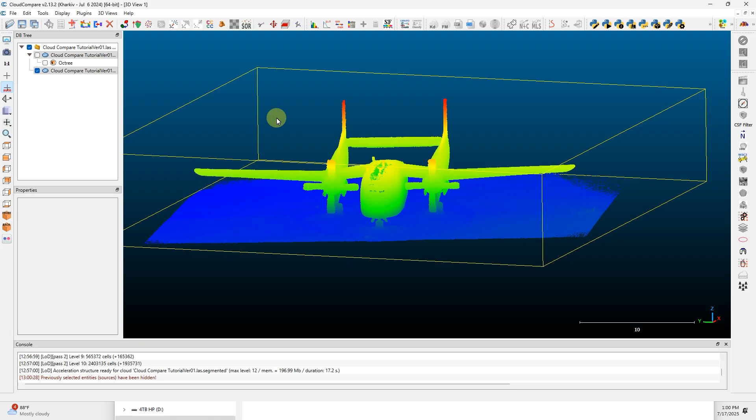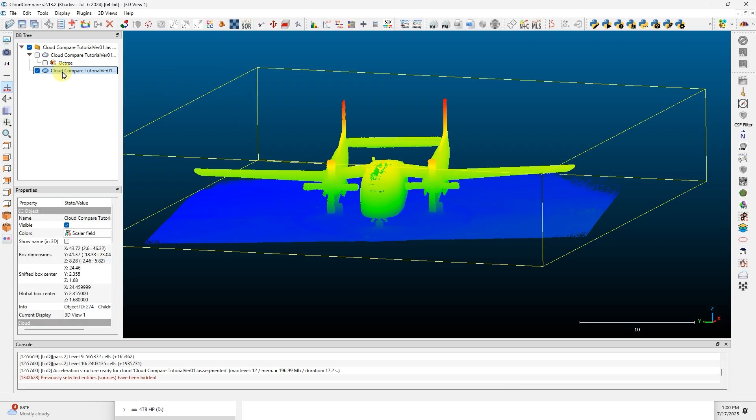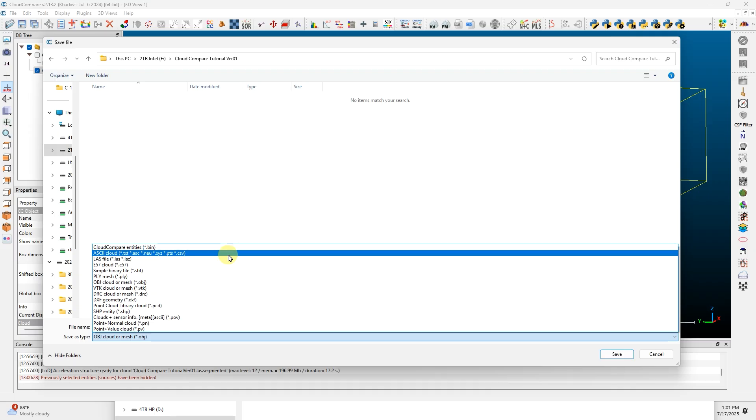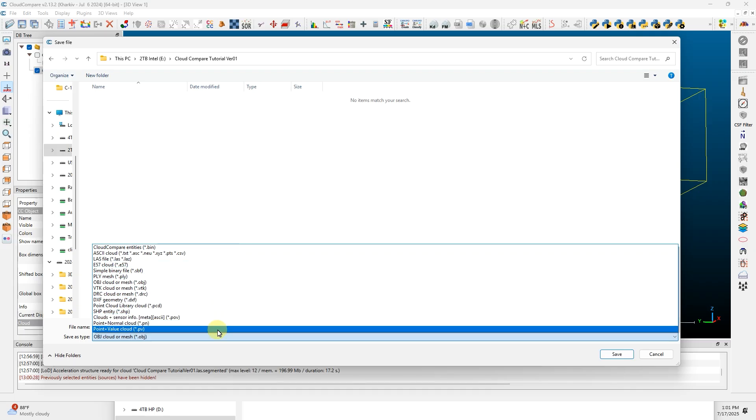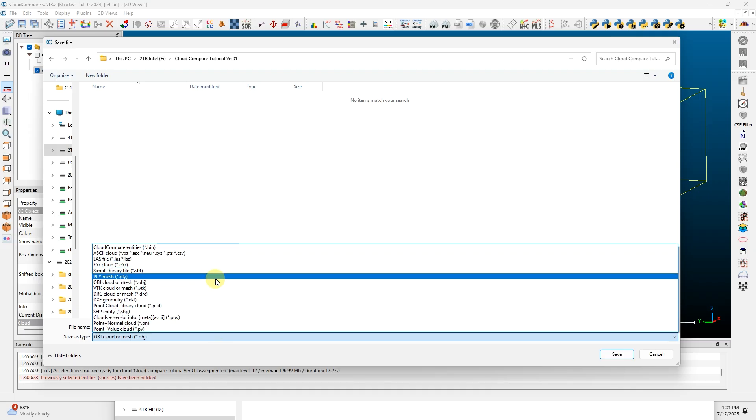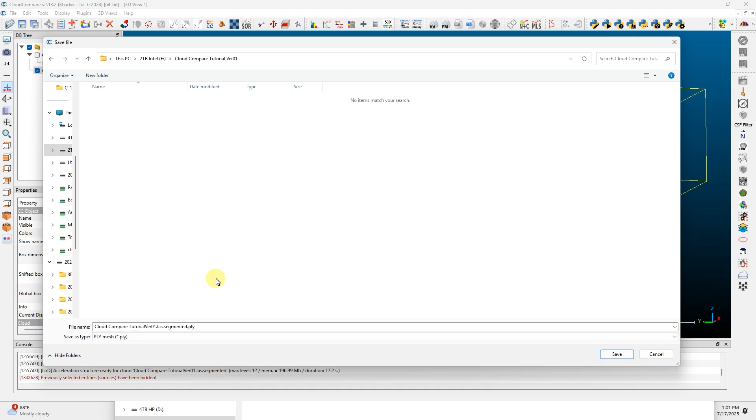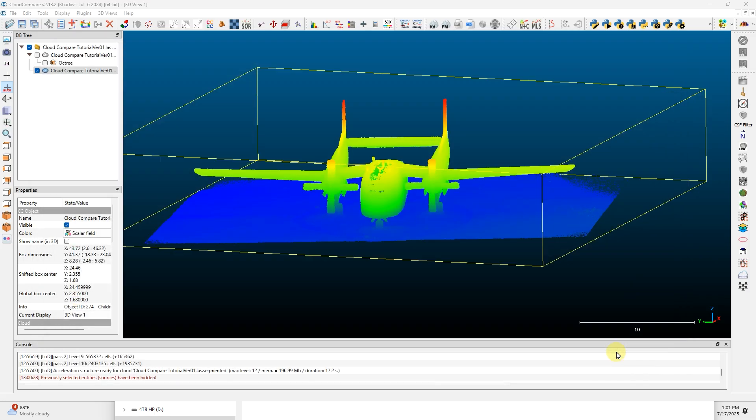We want to export this file, so click on that new file in your DB tree. Click the Single Save disk. You've got all sorts of formats to save this in. I'm going to save this as a PLY, name the file whatever you want, and click Save.